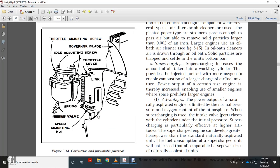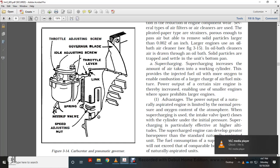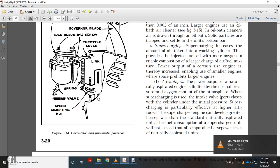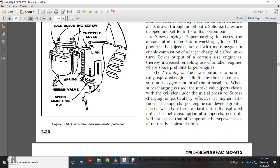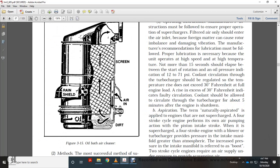Supercharging improves the amount of air intake in the working zone, providing more oxygen for combustion, enabling a larger charge of air-fuel mixture per engine size, thereby increasing power output and enabling smaller engines where space prohibits larger ones. The power output of a naturally aspirated engine is limited by normal atmospheric pressure and oxygen content. When supercharging is used, the intake valve closes with the cylinder under initial pressure — particularly effective at high altitudes. A supercharged engine can develop greater horsepower than a comparable naturally aspirated unit, without exceeding its fuel consumption.